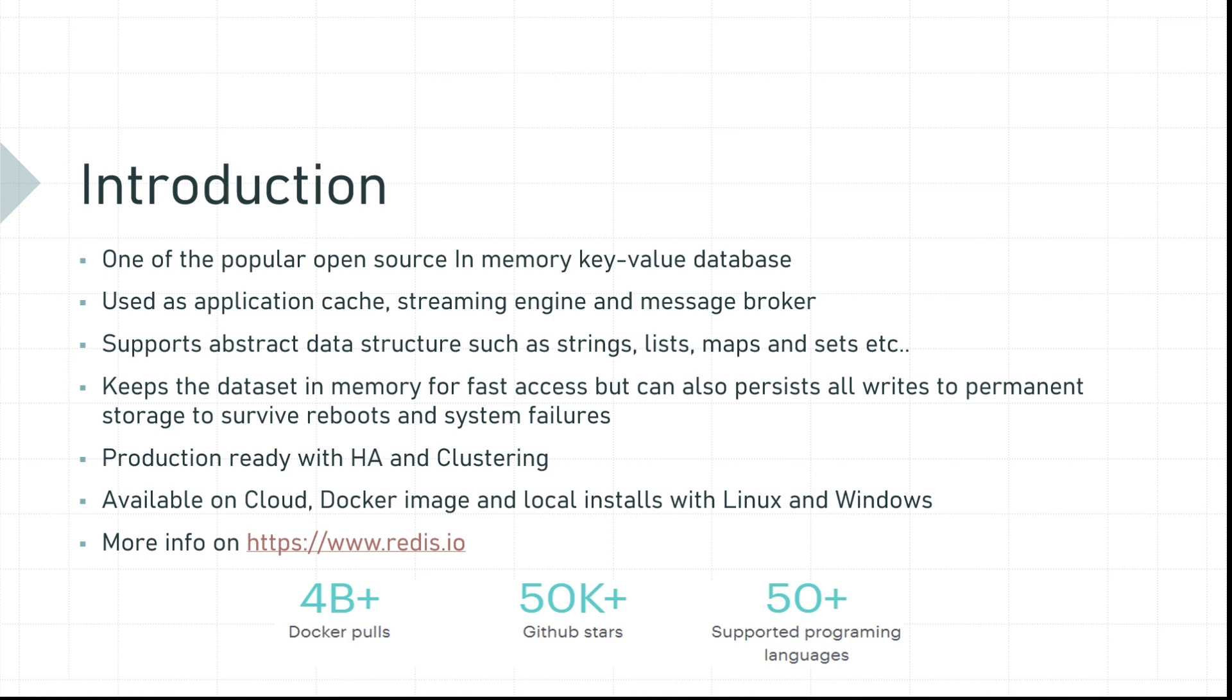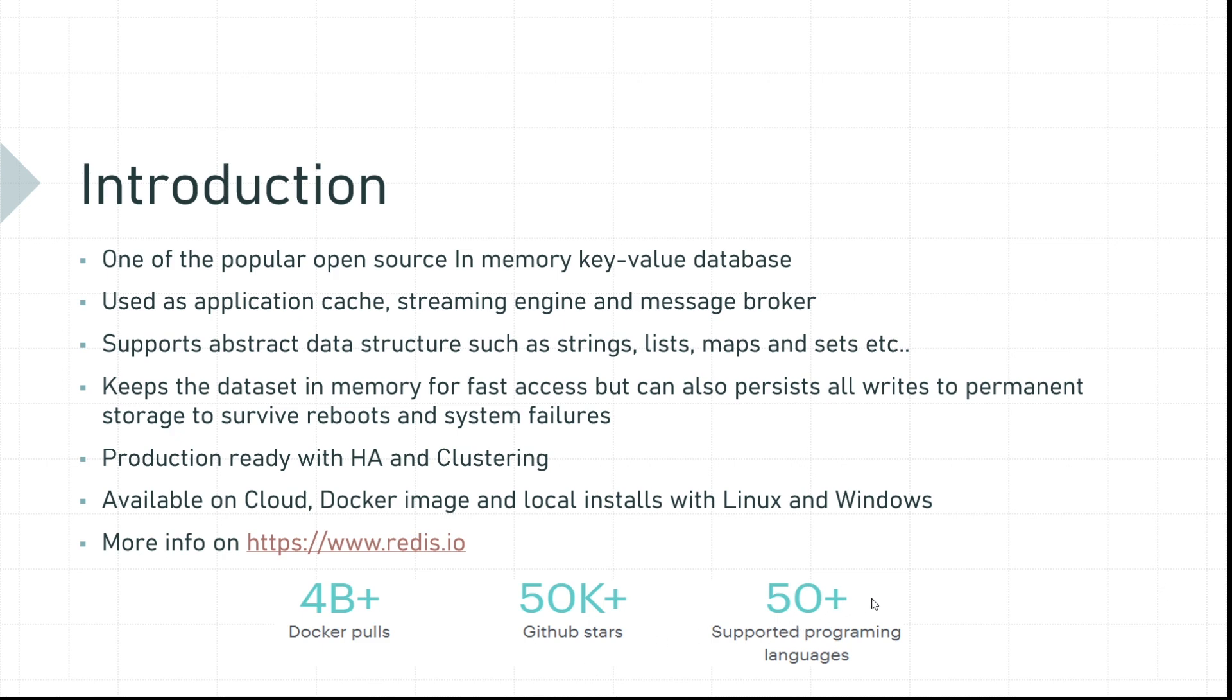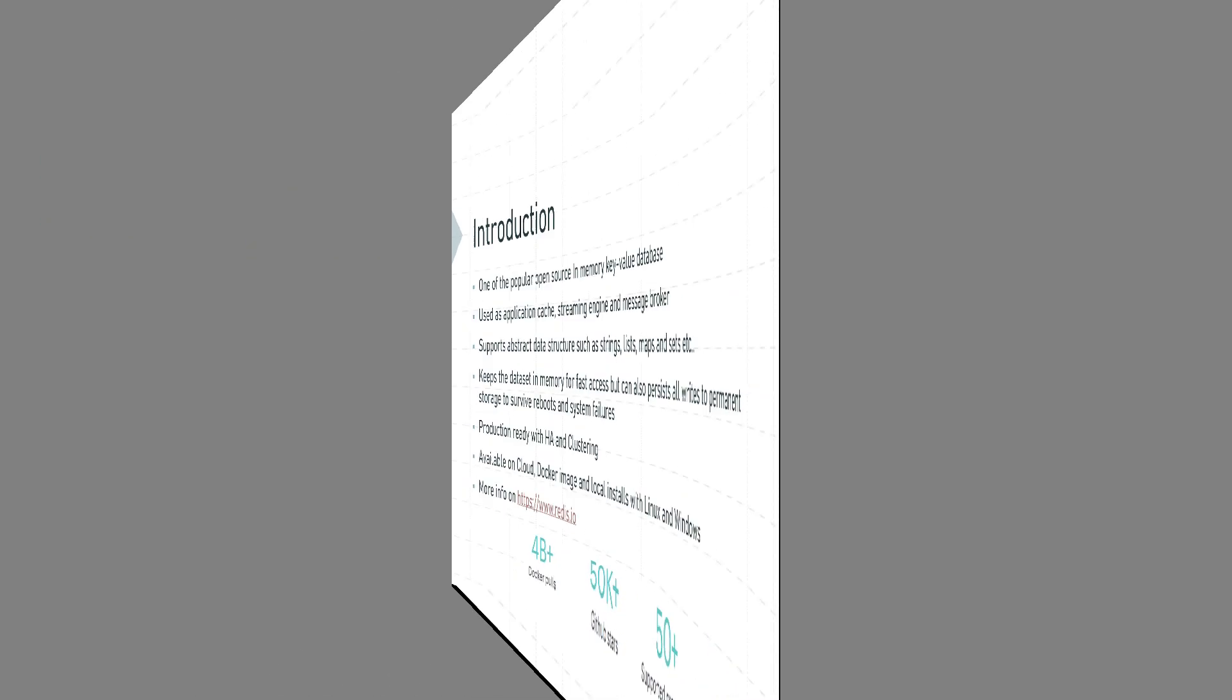Please note these native binaries are a little bit old. I am picking it from archives. However, it serves the purpose. Finally, the popularity is spoken by its numbers. According to Redis.io, it draws 4 billion plus Docker pulls and 50k plus GitHub stars and it's supported with 50 plus programming languages. For more details, please visit Redis.io. Let's get started.